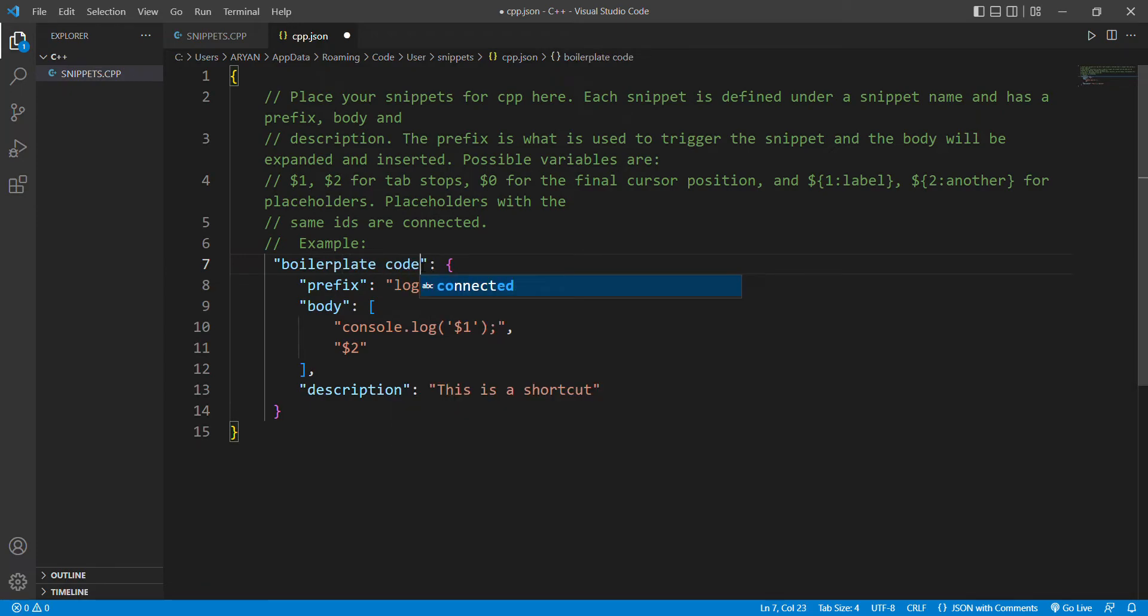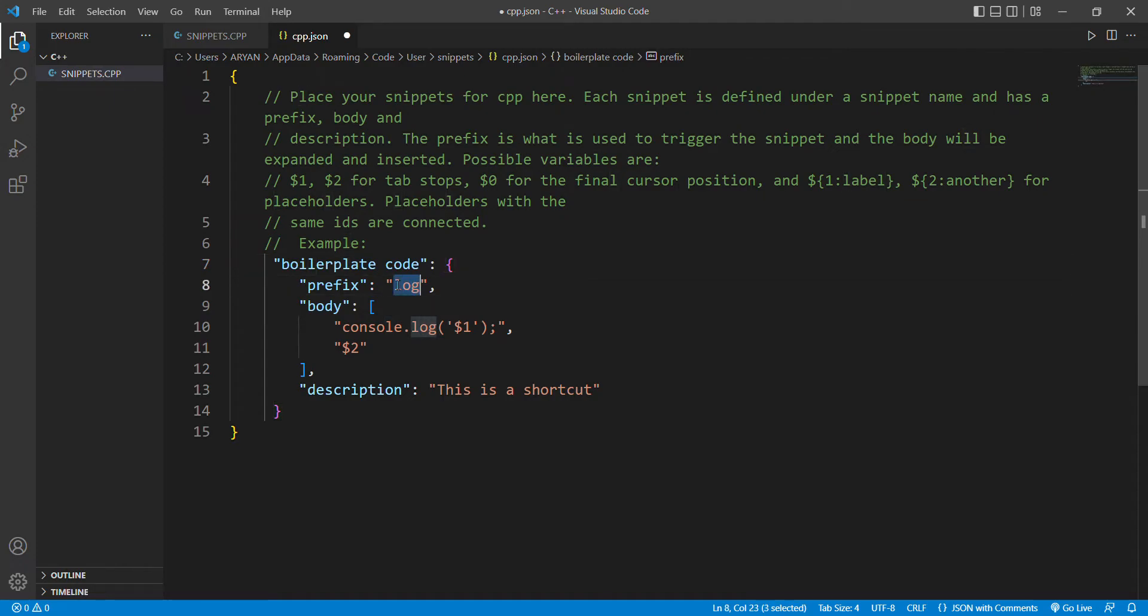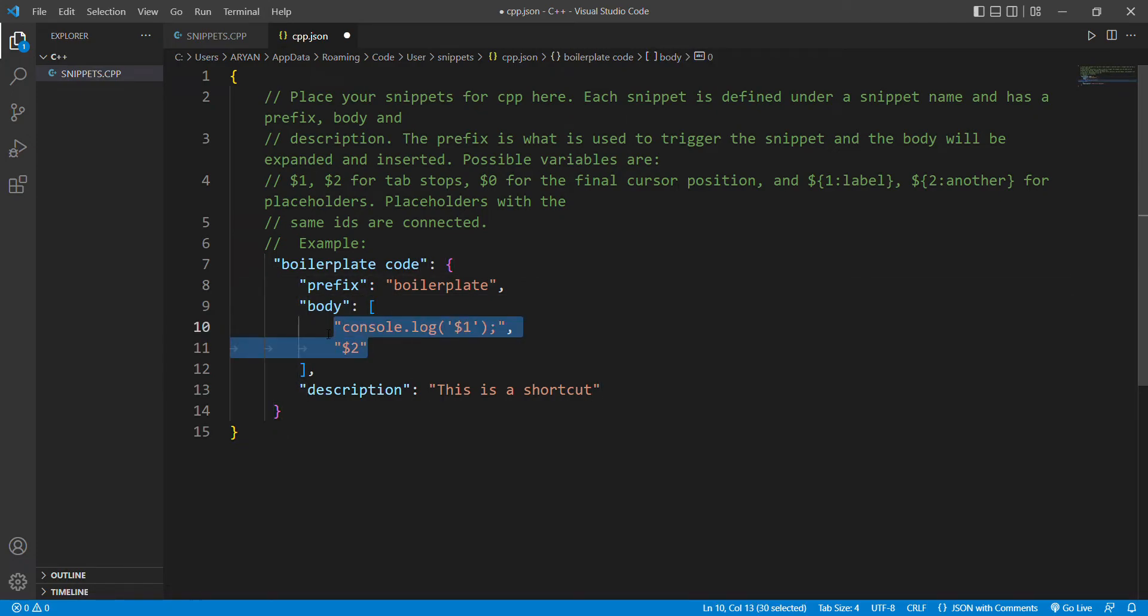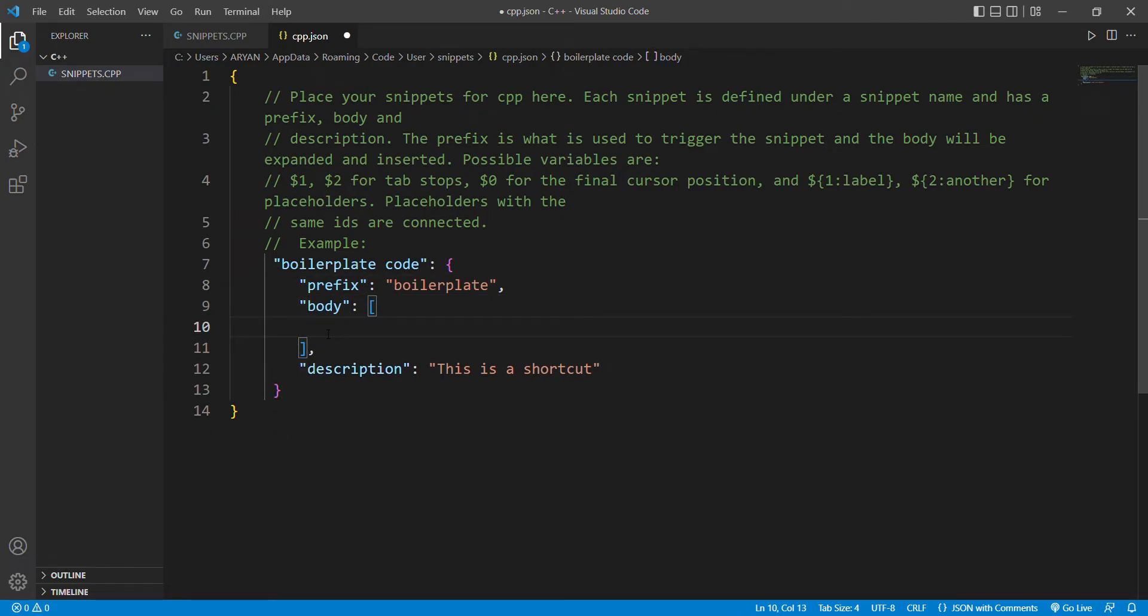At the next line, at the place of log, write boilerplate. Then come to the body section, remove the text entirely, and write down your code which you want to appear after the boilerplate command.